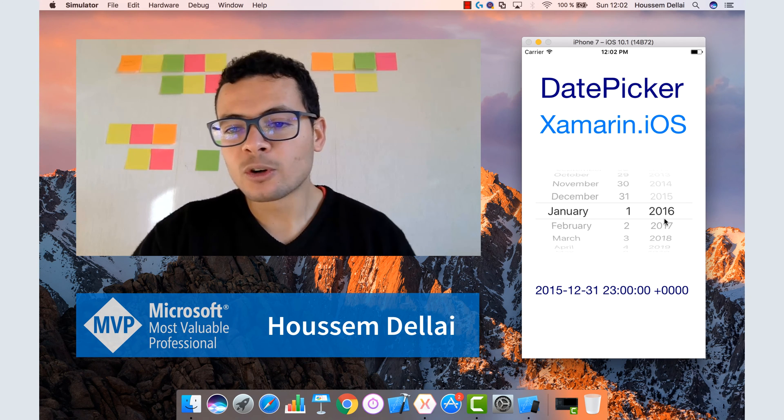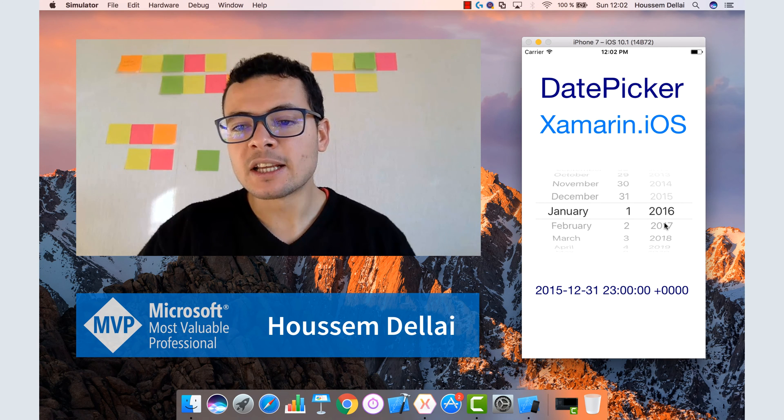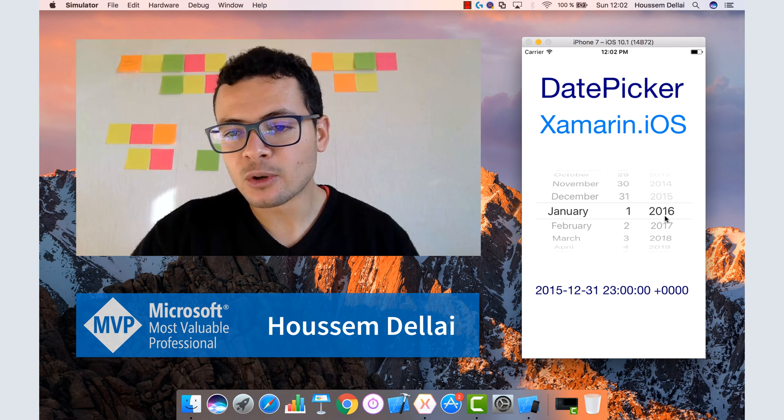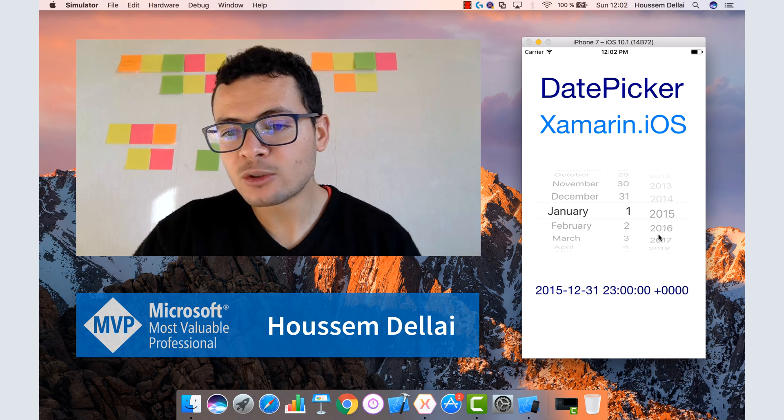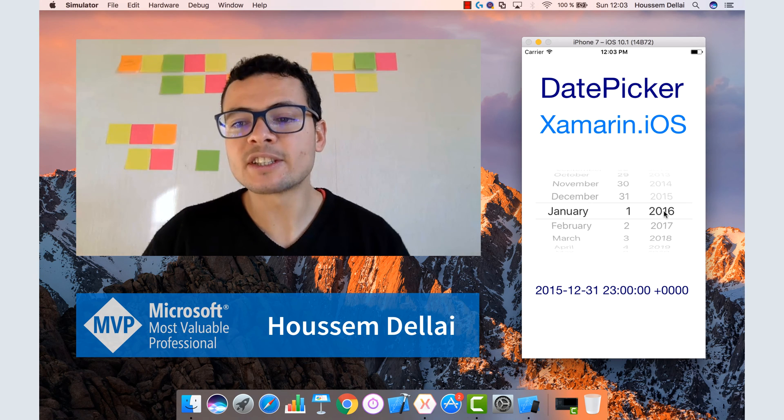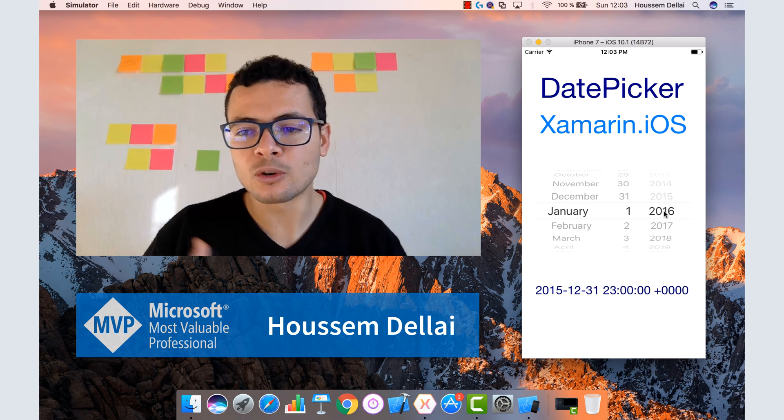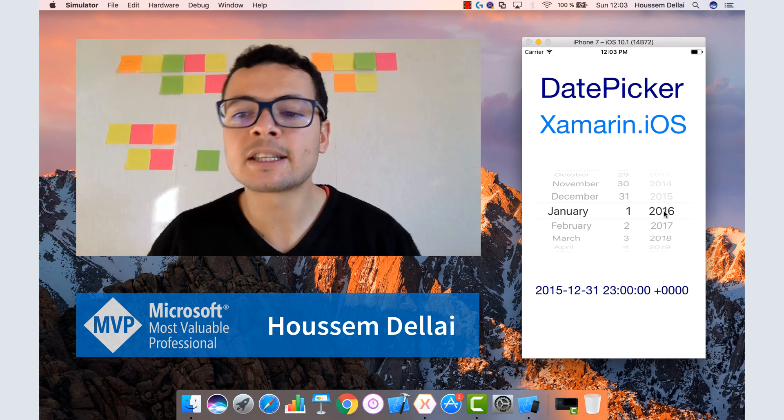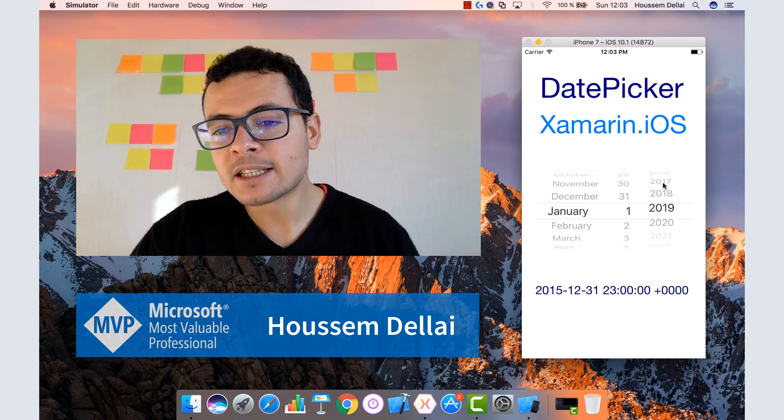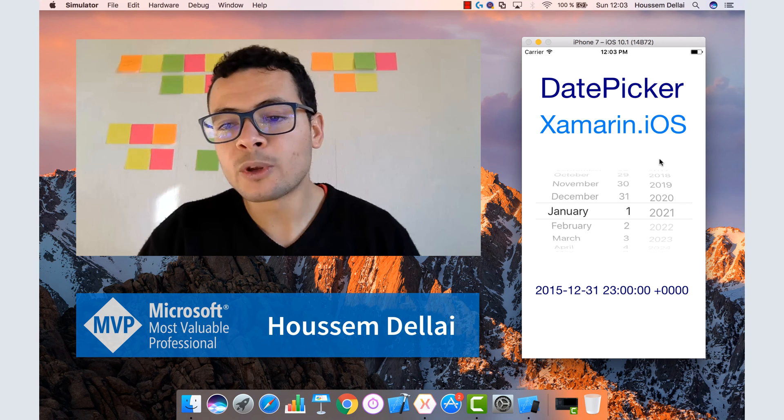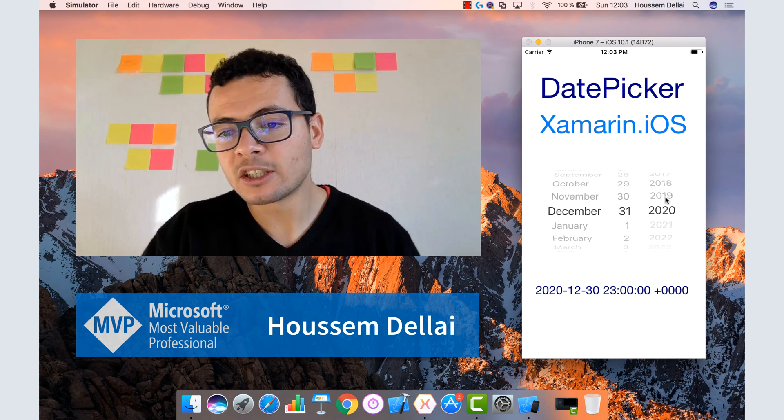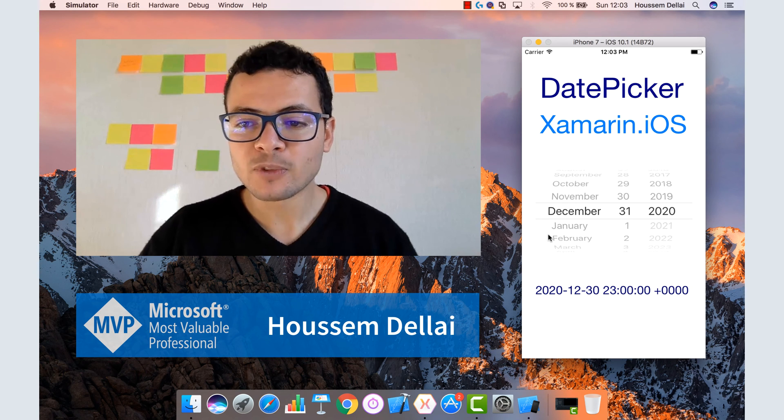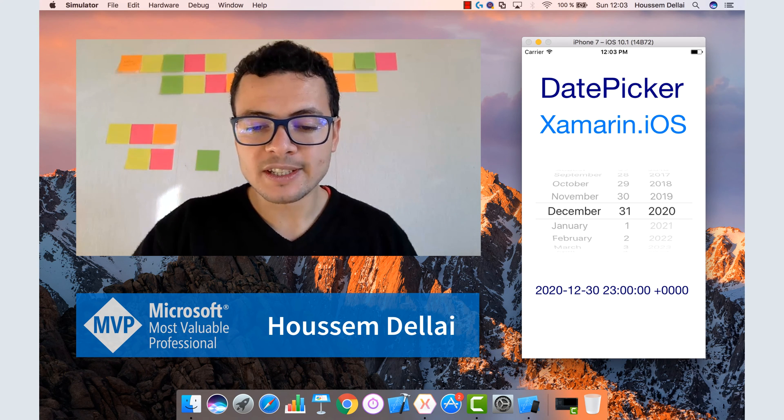The date picker also has another useful feature which is setting a range of dates. So here I'm choosing 2016, but if I choose 2014 for example, you see it goes to 2016 because I set this date picker to only choose dates that start from 2016 and don't exceed or go beyond 2020. For that, when I choose 2021, it goes back to 2020. So let's learn how to build this application using Xamarin.